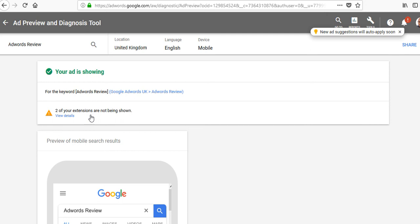But if your ads are not showing, first check the keyword in the campaign. Check that you've got an ad that's active. Nothing is disapproved. Check that you've got no billing payment issues. And if all that is fine, then come into the Ad Preview and Diagnosis tool, do a search and see what it looks like.